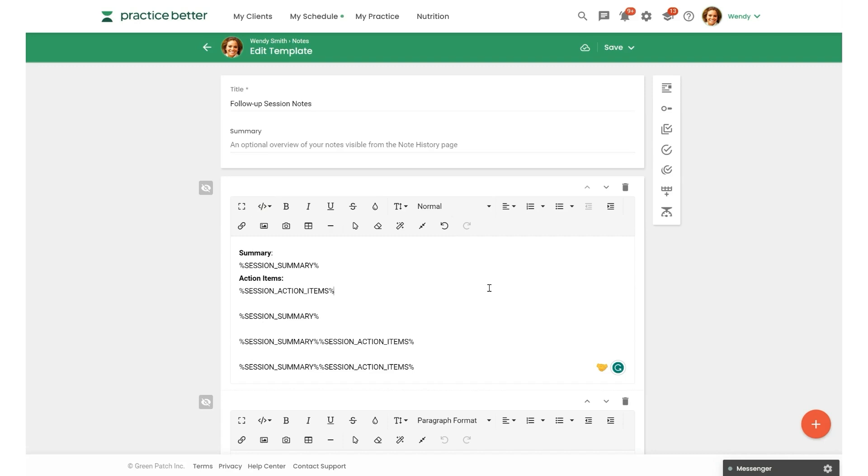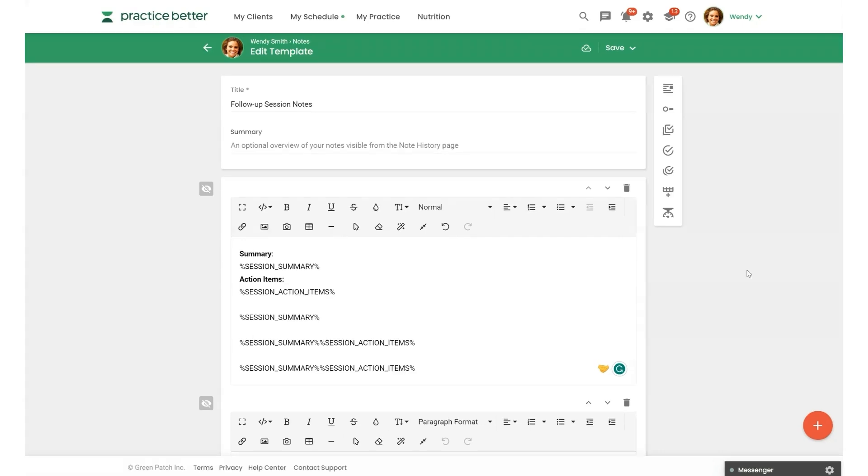So once a note is created with a linked session recording, the session summary and action items will automatically get pulled into that note.